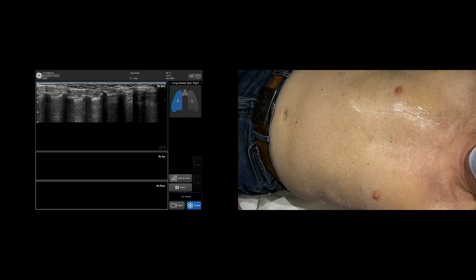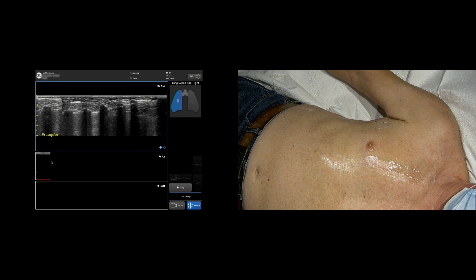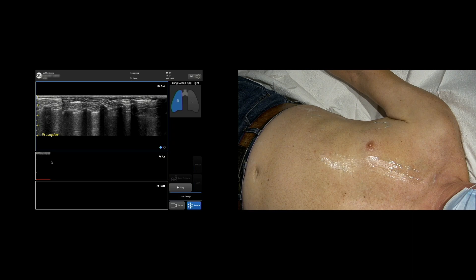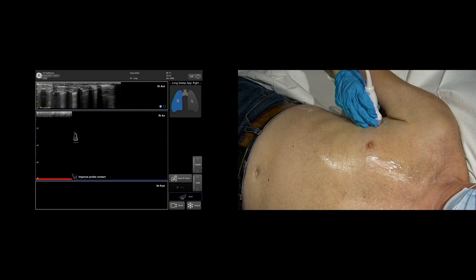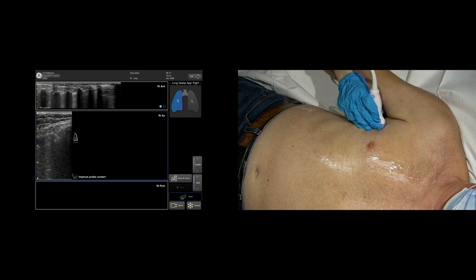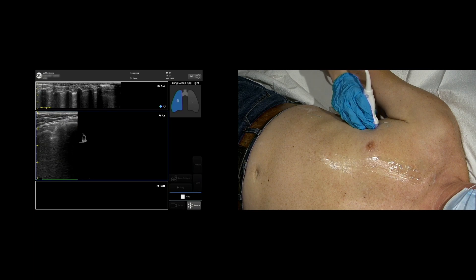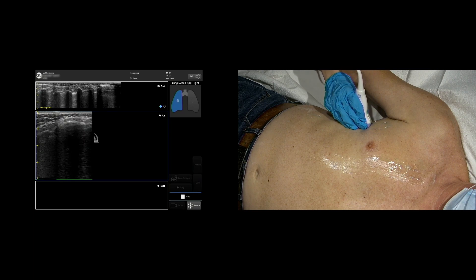Each sweep is automatically labeled. Labels are visible on the review screen. To begin another sweep, tap Freeze or tap Re-sweep. When you're ready to perform the next sweep, tap the View. Tap Start or simply lift the probe and set it back down again to begin your sweep.